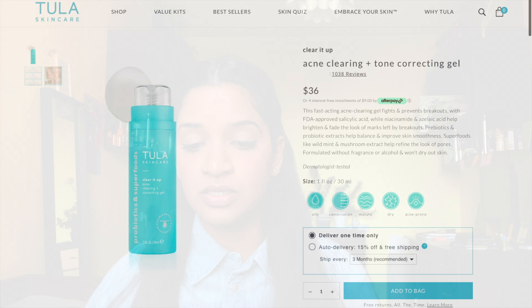The last product I would recommend is the Tula Skincare toning correcting gel, which also contains Azelaic Acid. It's on the expensive side at $36 for 30 ml. That's it for this video — I hope I covered all the necessary points about Azelaic Acid and made it clear why it's really good to have in your skincare routine.